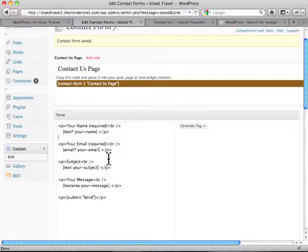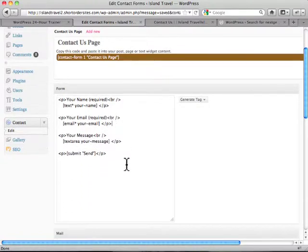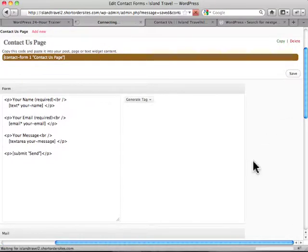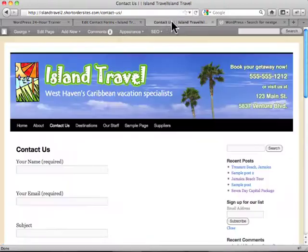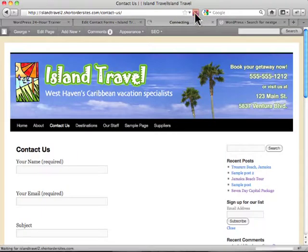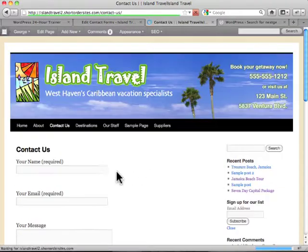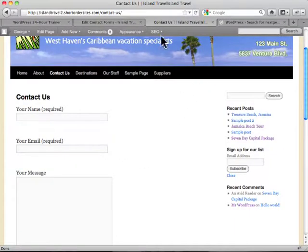So let's say, for example, I don't care about subject. Let's actually take that right out. And then all I do is I hit my save button, which is showing up over here on the right. And I go back to Contact Us. And we refresh. And now subject isn't there anymore. So it's that easy to control.